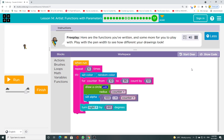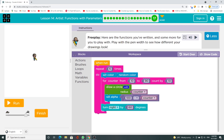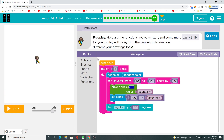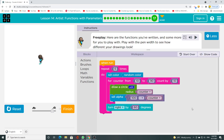Free play — here are the functions you've written, and some more for you to play with. Play with the pen width to see how different your drawings look.